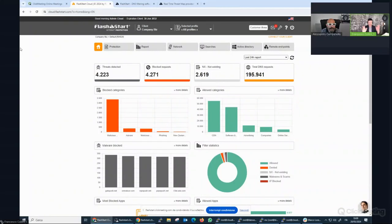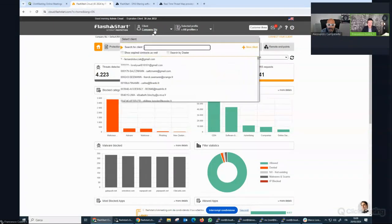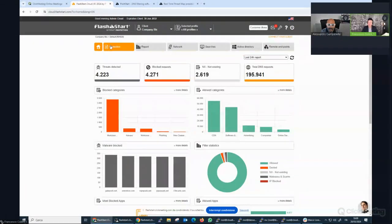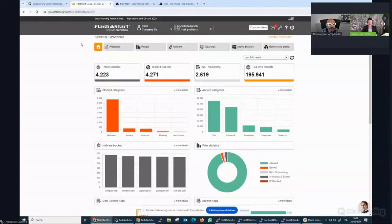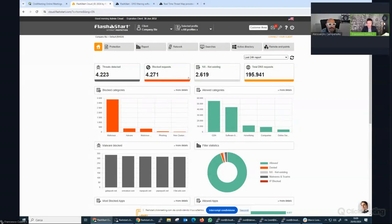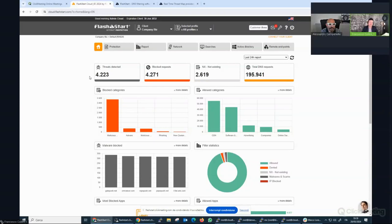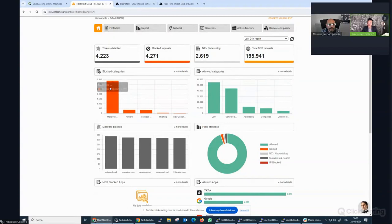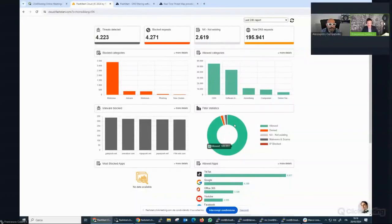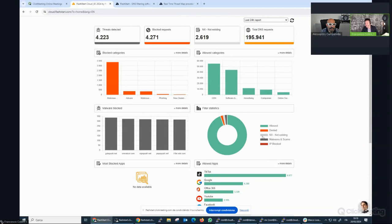And I would like to briefly explain what's Flashstart. So Flashstart is a DNS filtering platform. It's multi-tenant and you can administer all your customer base through the same interface while your single customer can just access its own position, its own dashboard. You have different pages. The homepage collects for you the most important data. So for example, threats detected, blocked requests, non-existing domain and the total DNS requests. If we scroll down to the bottom, you can see the blocked categories and the allowed categories, the malware blocks. So the recap by statistics: allowed, non-existing, malware, et cetera.